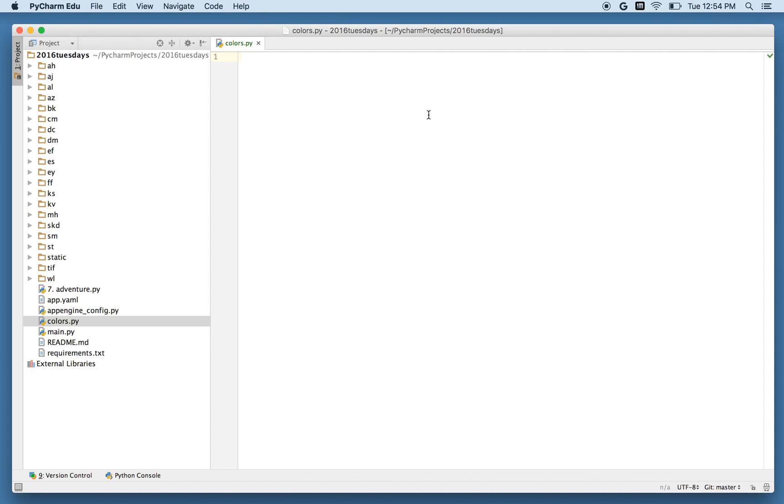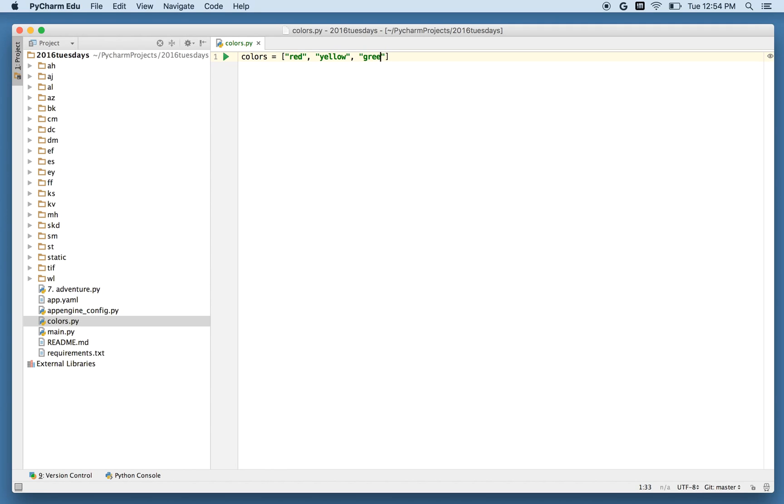Colors.py. I will write colors equals. And I'll put a list of colors that I like. Red, yellow, green. I need quotes for that. And blue.